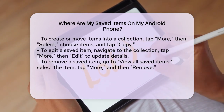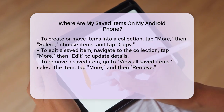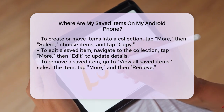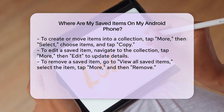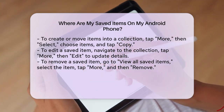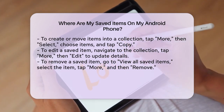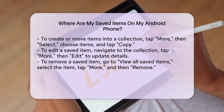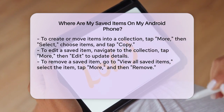To remove saved items, go back to the View all saved items page, find the item you want to remove, tap More, and then Remove. This will delete the item from all collections and your account completely.